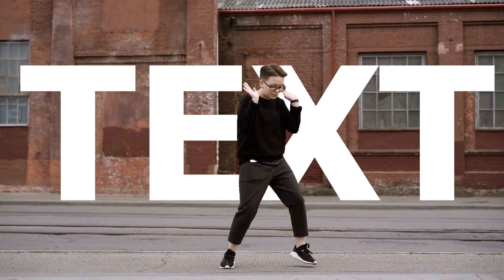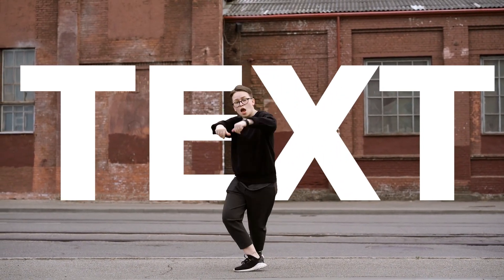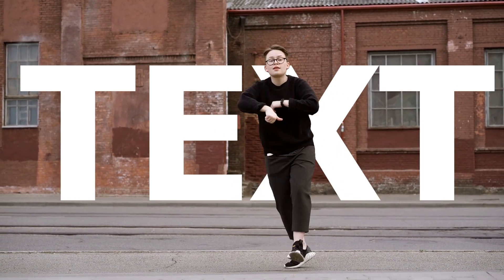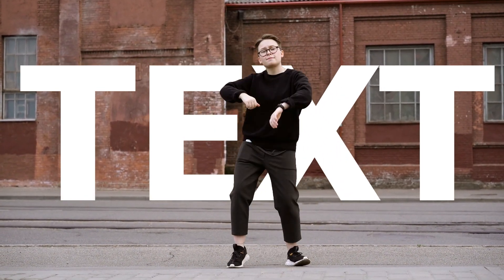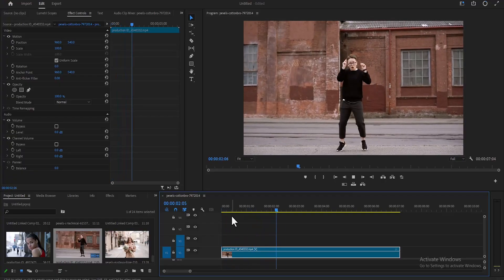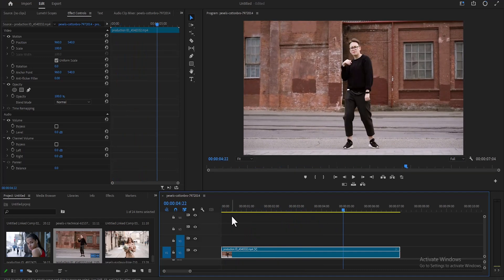In this tutorial, I'm going to show you how to place text behind moving objects in Premiere Pro. To begin, I've imported this clip onto my timeline over here.